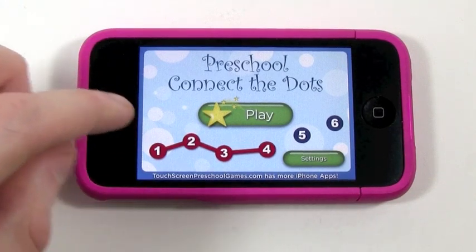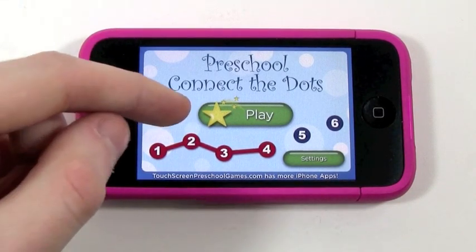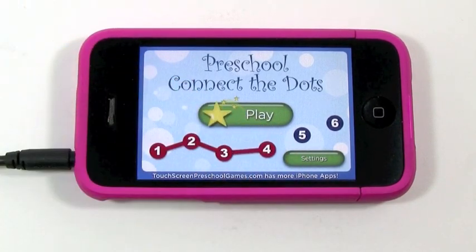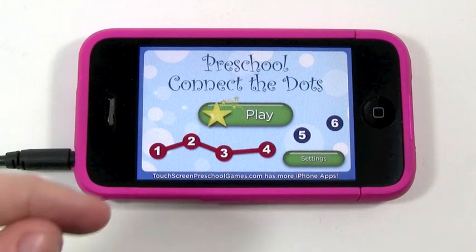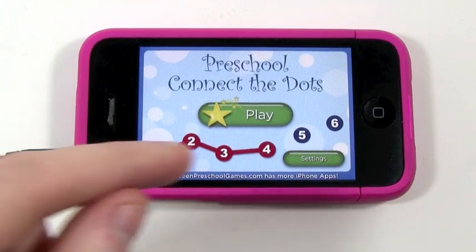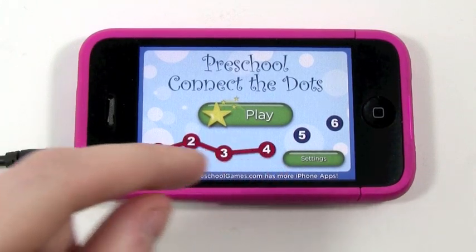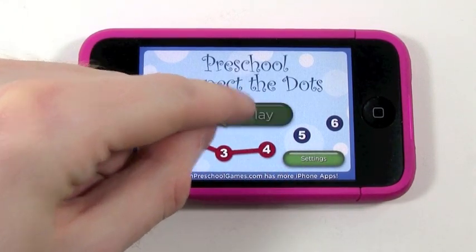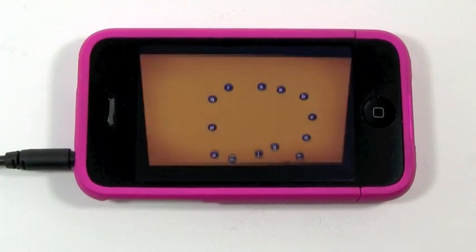So from the main screen here you can see we can start playing it or we have some settings. I'll get into the settings a little bit later because I want to show you the gameplay right now.